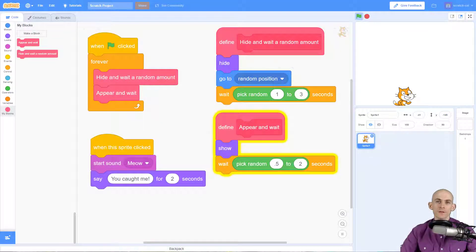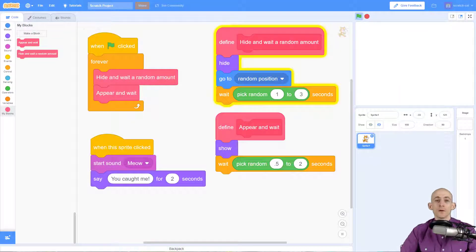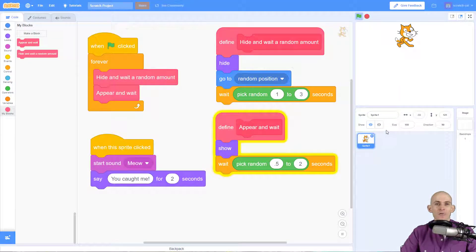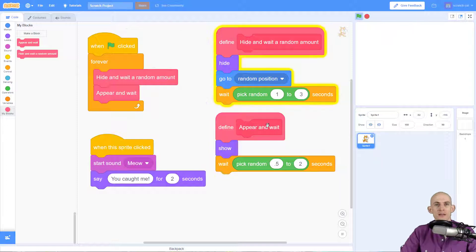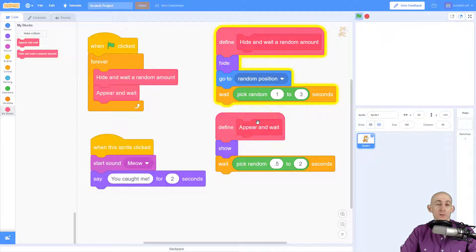Welcome back fellow coders, Jared O'Leary here with Boot Up. This video I'm going to show you how to make a sprite fade in and out for the sprite catching game. So right now we've got it so that it appears and waits.